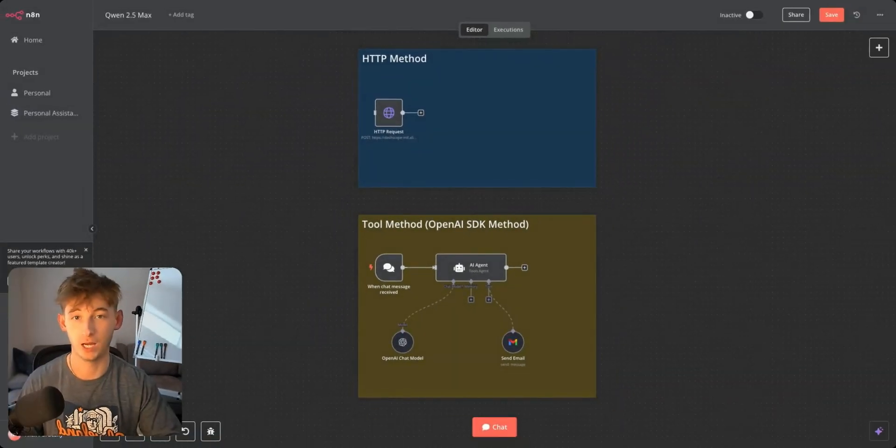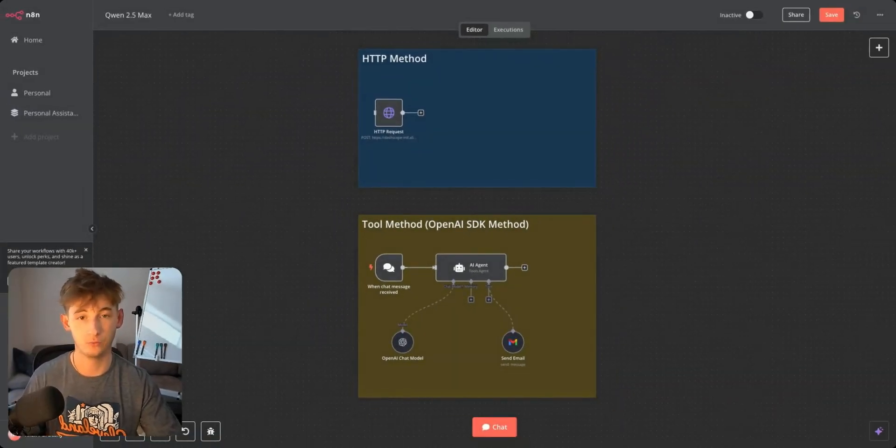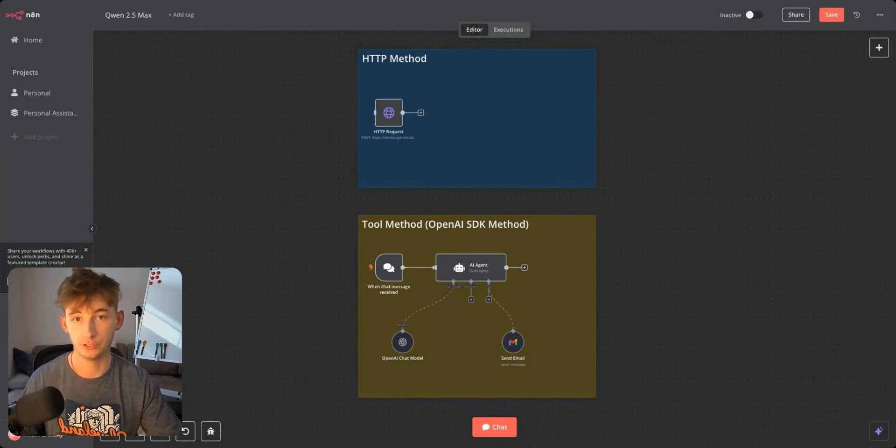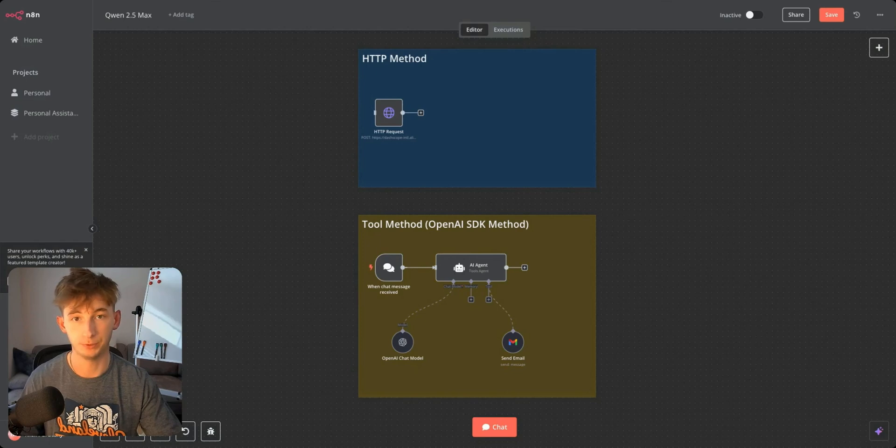Hey what's up everyone. Today I'm going to show you the latest AI model which is already up there with DeepSeek's R1 model and I'm going to show you how you can build agents with it.